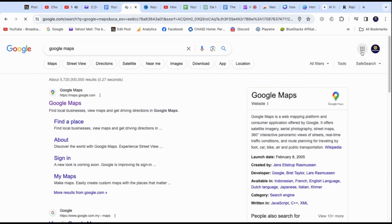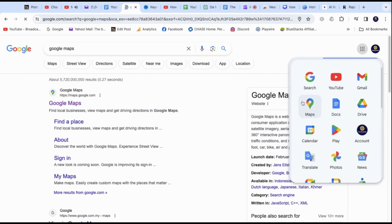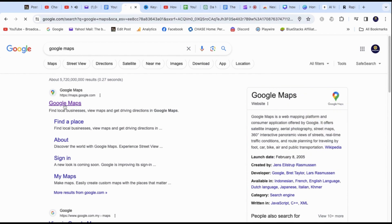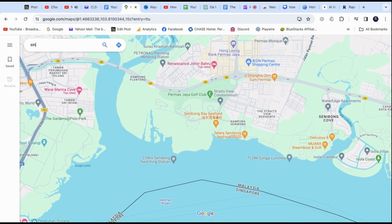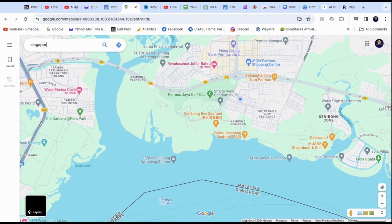Go to Google Maps via Google Search or through the top side icon. You will be taken to your default location. For this example, I will use Singapore Merlion as the travel destination.